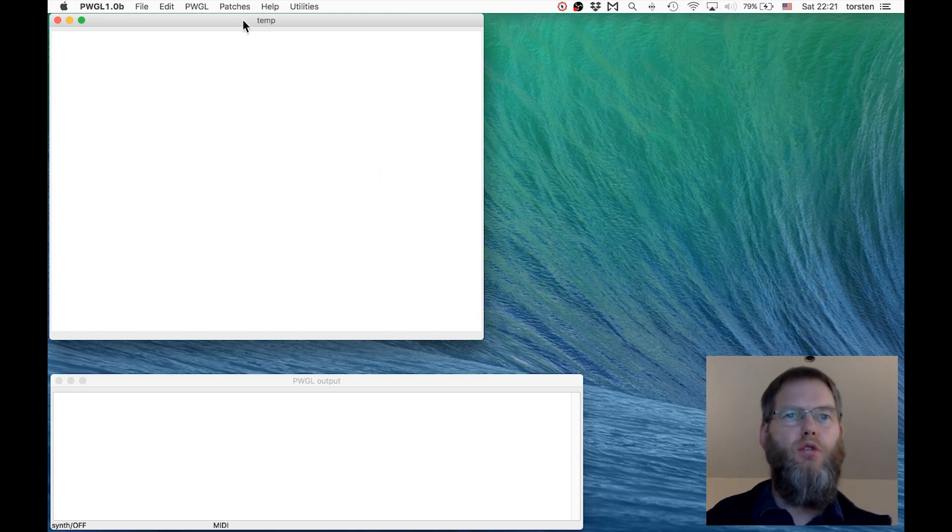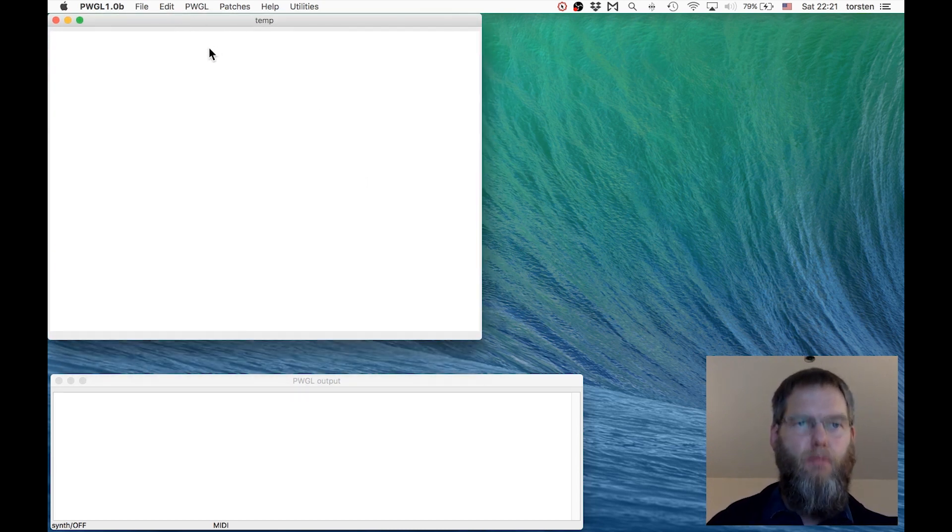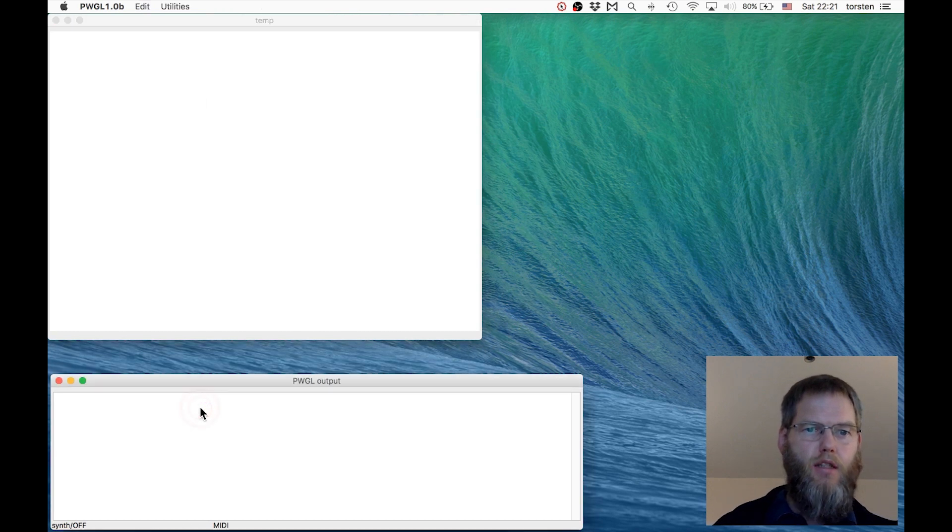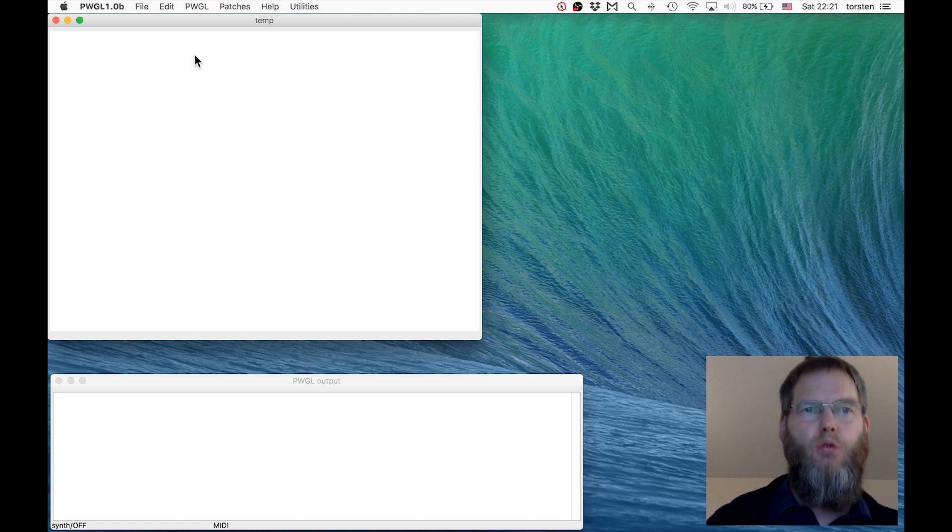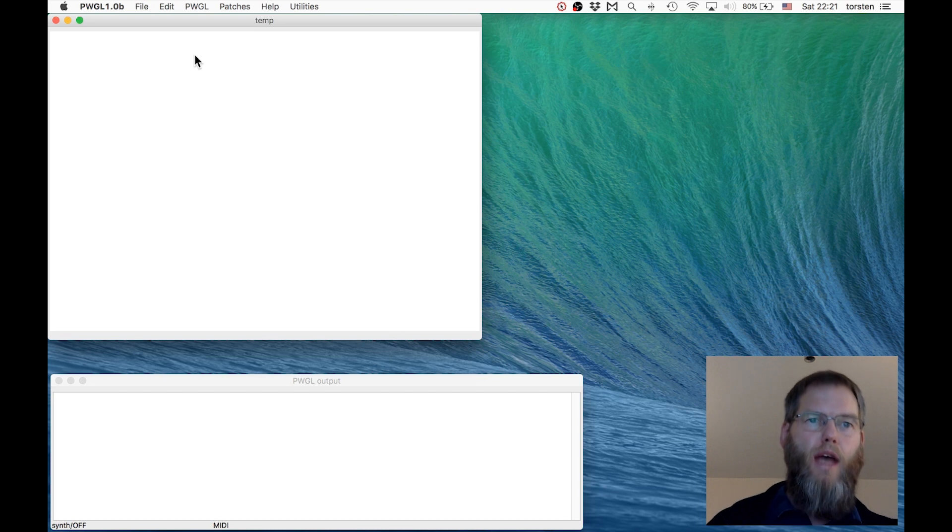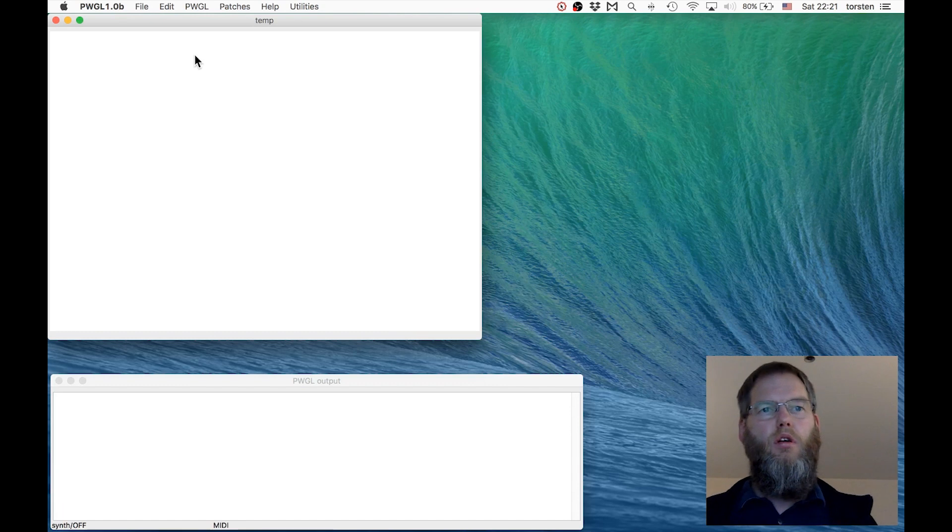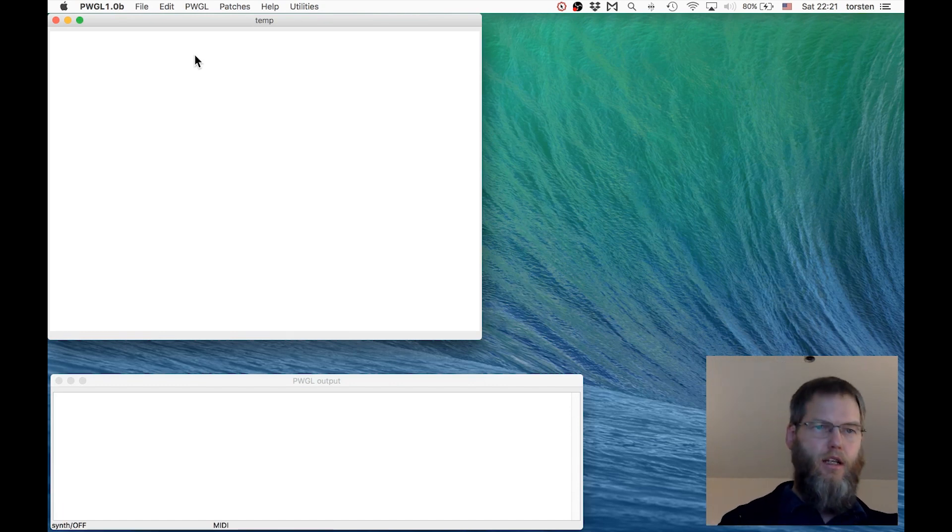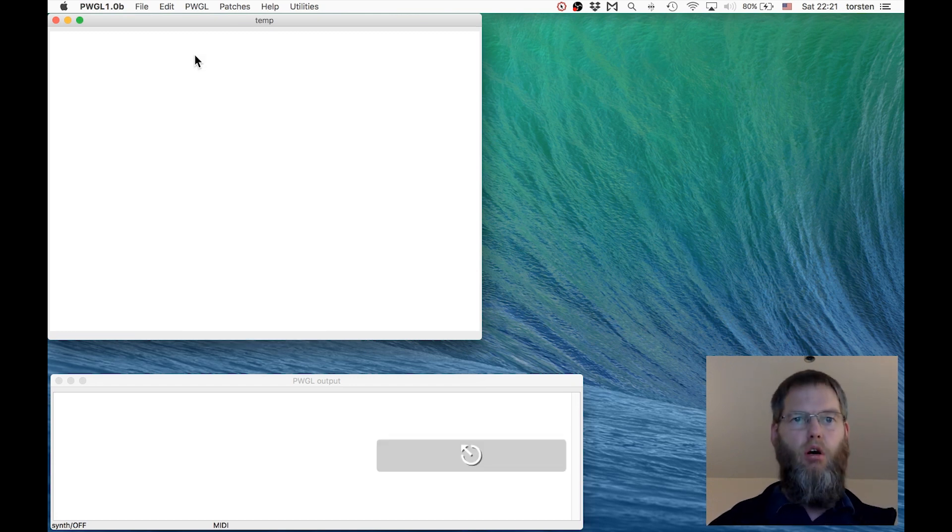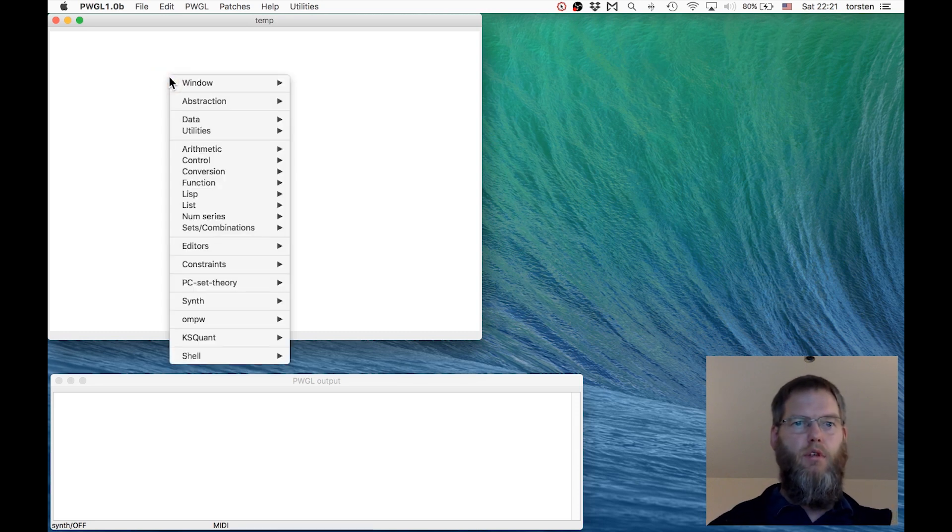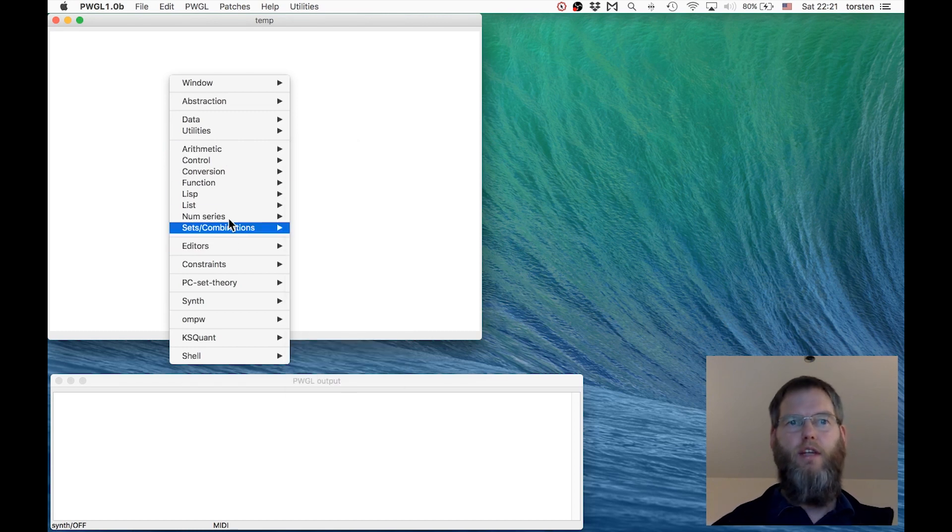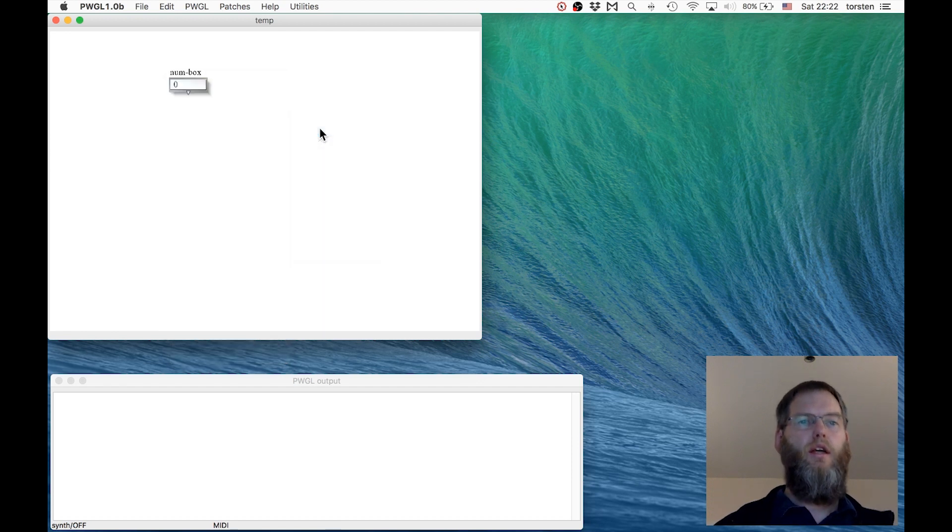When you open the application you see two windows: a patching window and an output window. The patching window is where we create our programs. We add objects, language elements to the patching window by pressing control and then click, or you can do a right click and then you see a menu with lots of entries. For now we go to Data and select numbox, and there we have our first box.